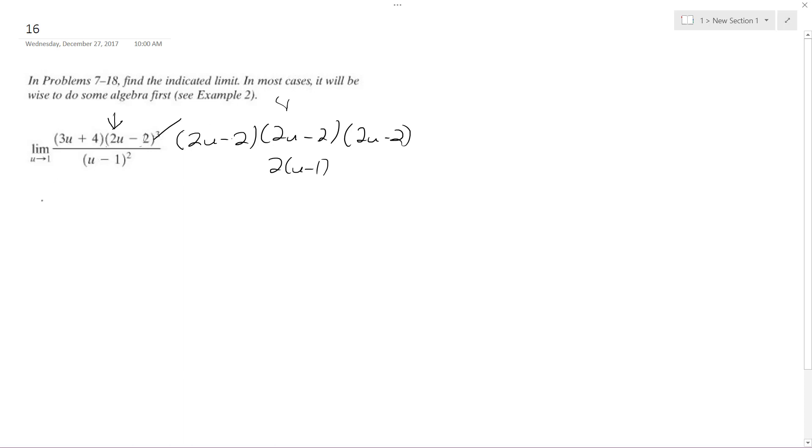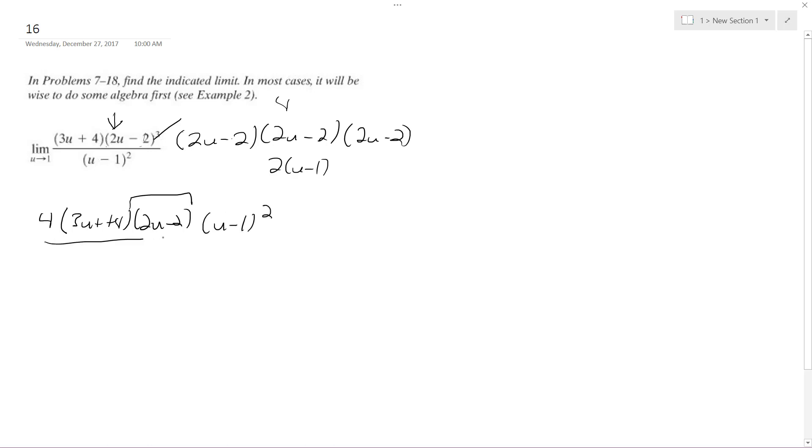I get 4 out in front, so I get 3u plus 4, and then I get 2u minus 2. I need to keep one of these here because if I do u minus 1, it just goes to 0. Then I have u minus 1 squared here.